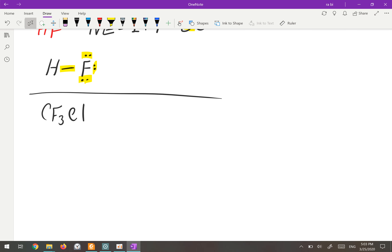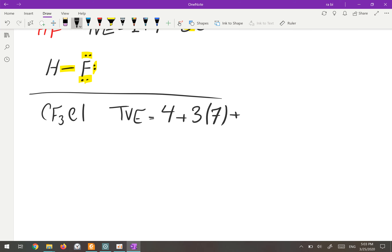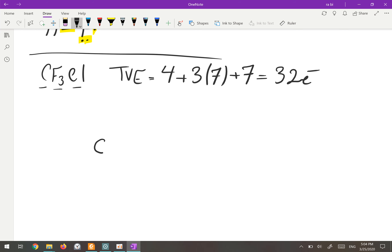For CF3Cl, the total valence electrons are: carbon in group 14 has four, three fluorines each have seven, and chlorine in group 17 has seven — giving 28 electrons total. The atom with the least electronegativity, carbon, goes to the center. We draw the remaining atoms around it and connect them with single bonds.